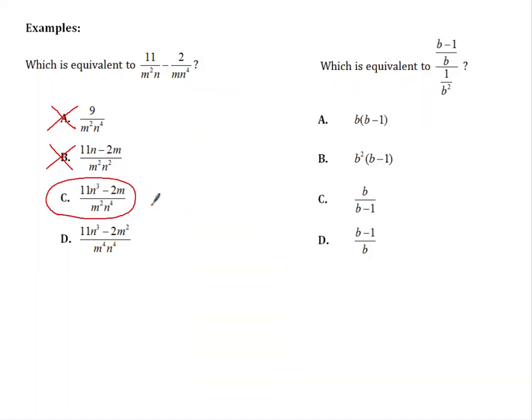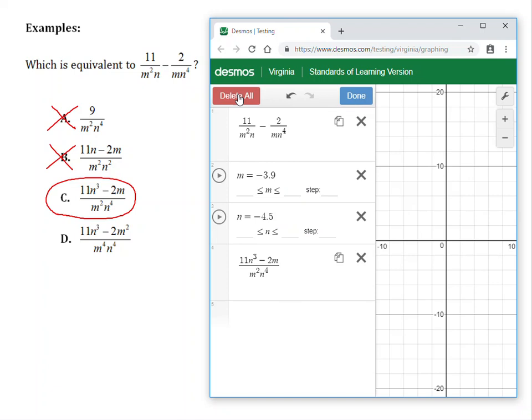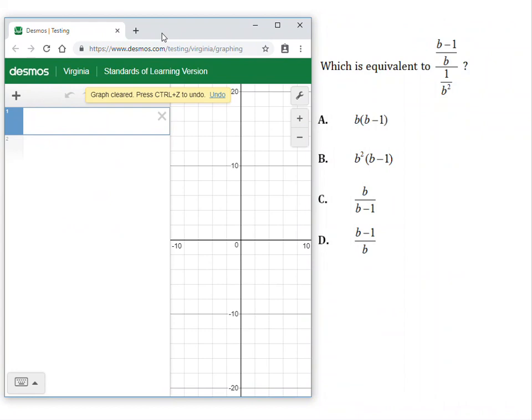If you're still not sure, you can type in answer choice D and see the decimals will not match. Example 2: which is equivalent to this complex fraction? If you know how to attack complex fractions mathematically, try that. Otherwise, let's use Desmos. I'll clear everything by going to settings, delete all, and now they're all gone.